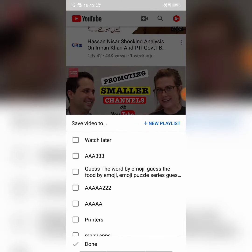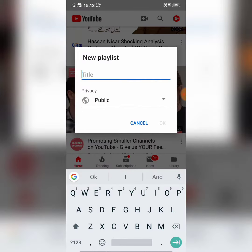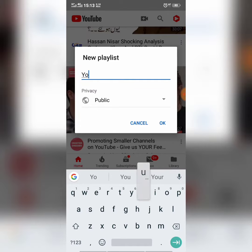Here you can see there is an option of Plus New Playlist, which means from here you can create a new playlist. From here you can also give a name to the playlist. I give the name YouTube.